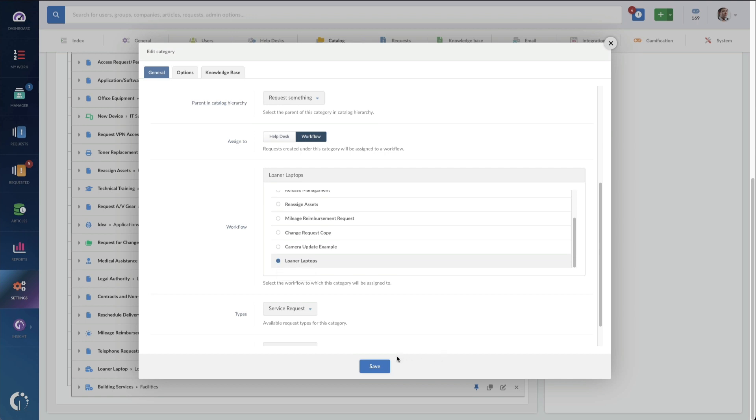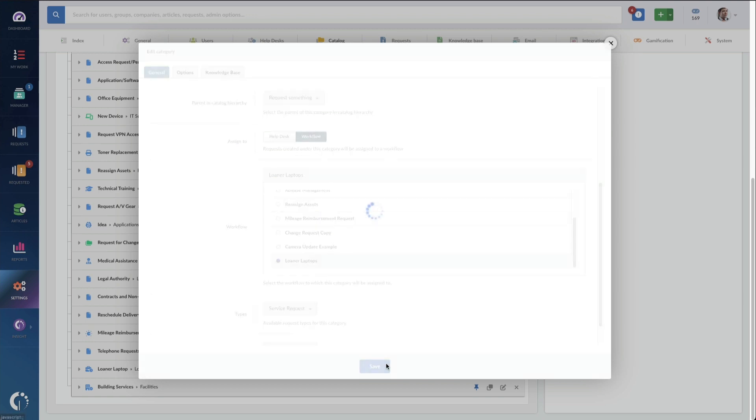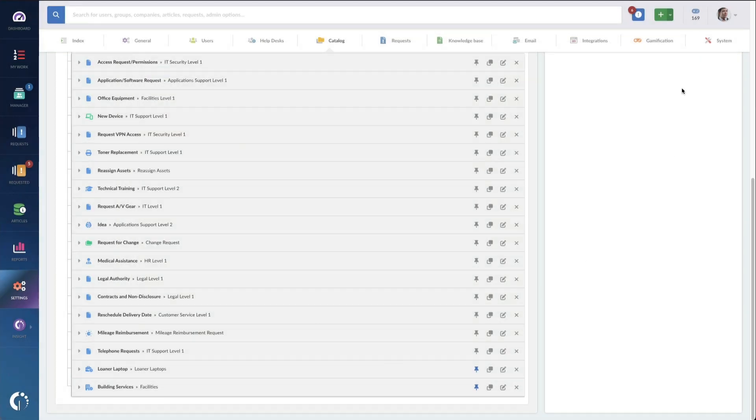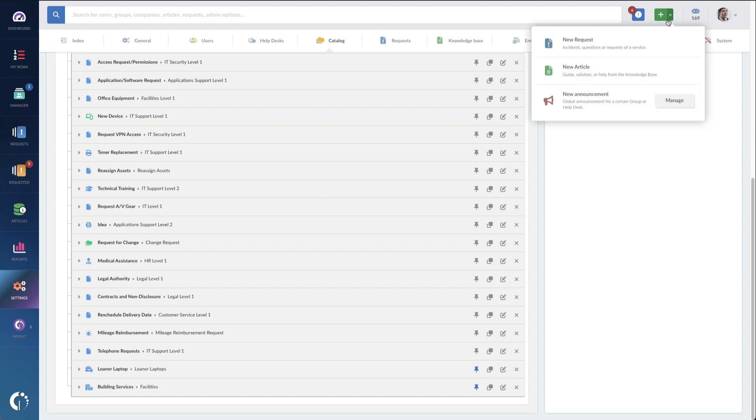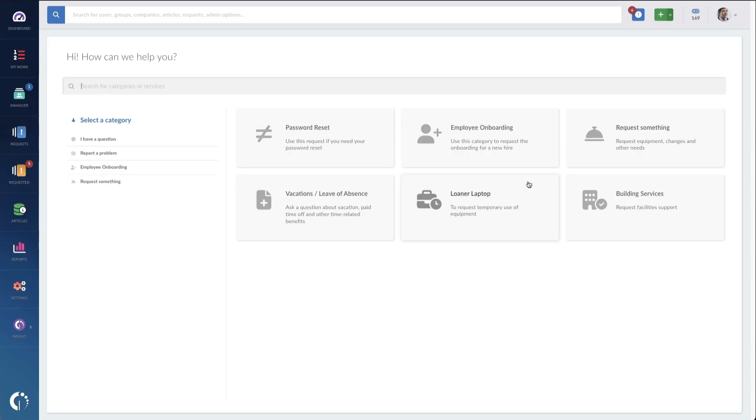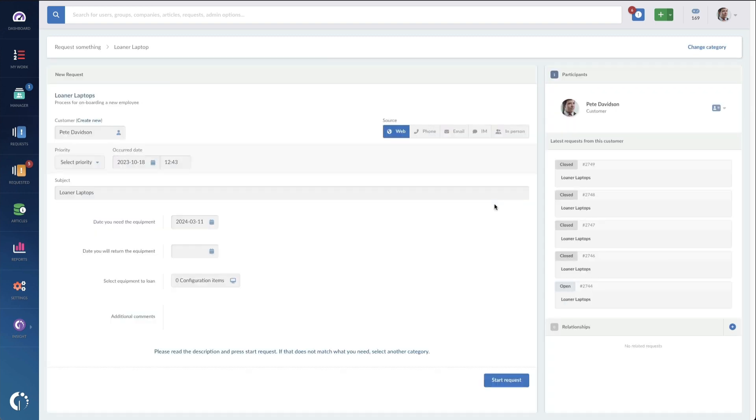My last step here is to go through the request and do a test to make sure that it works. I'll go into new request. Here's that pinned item that I created, loaner laptop.